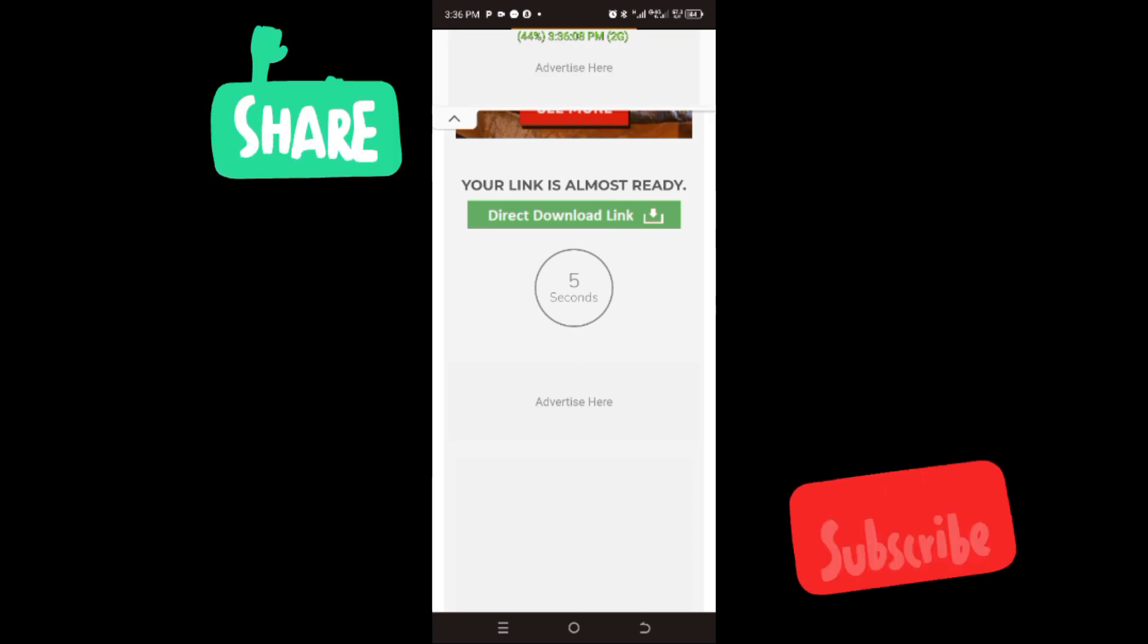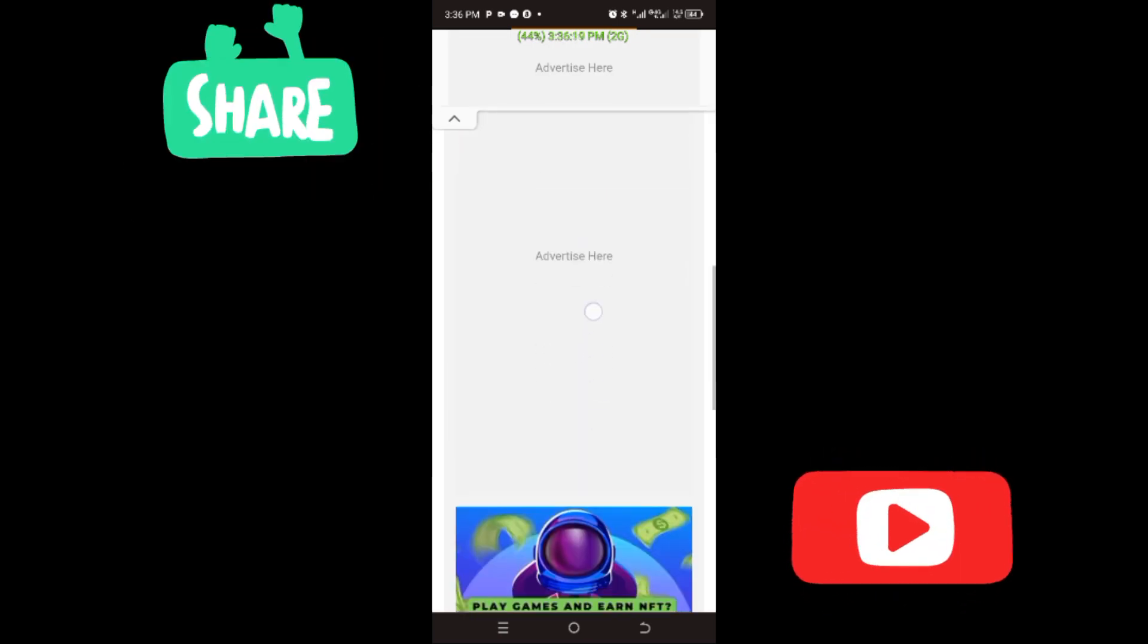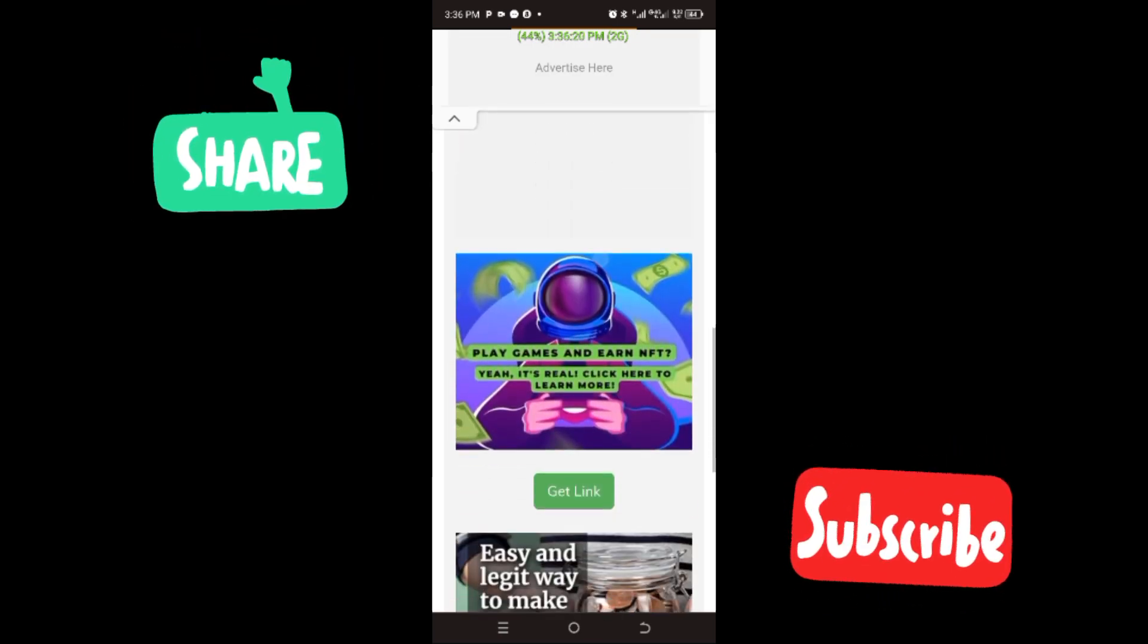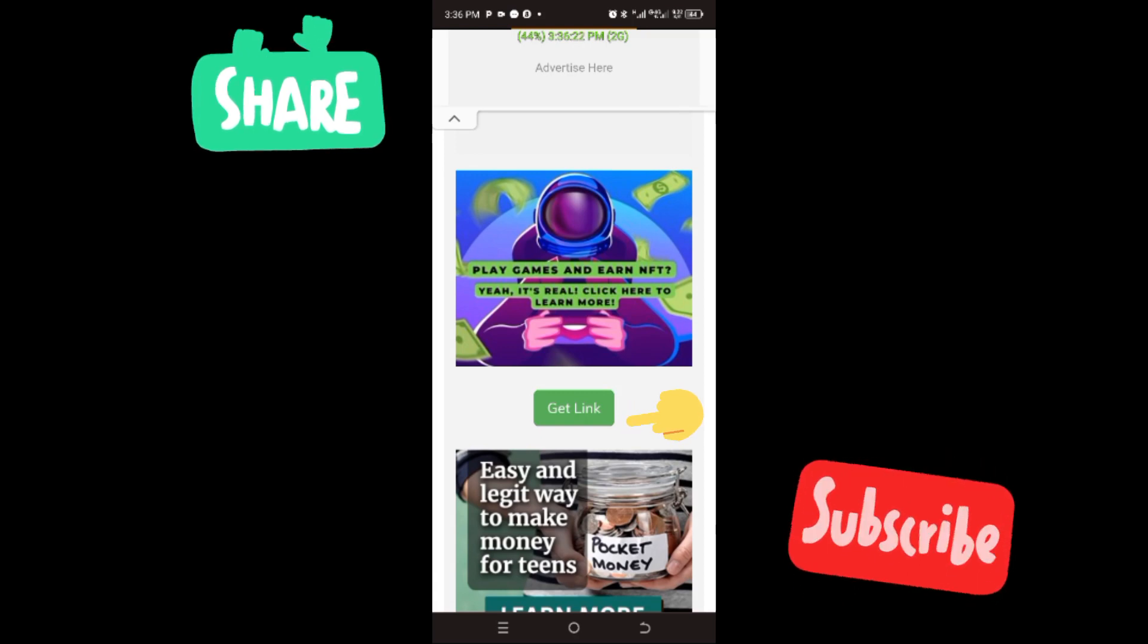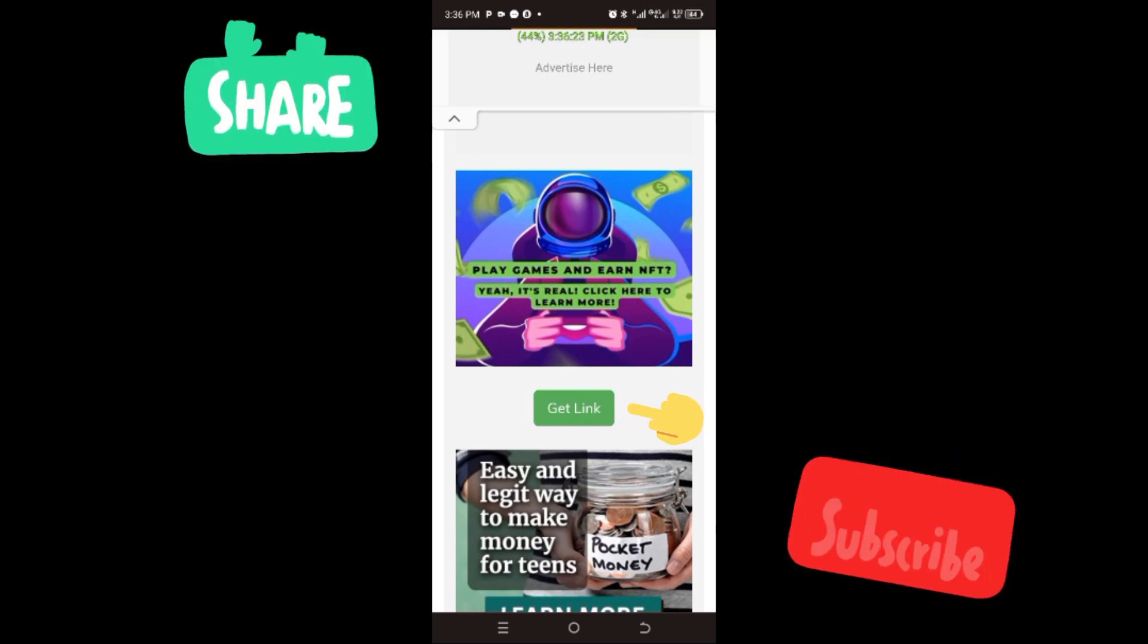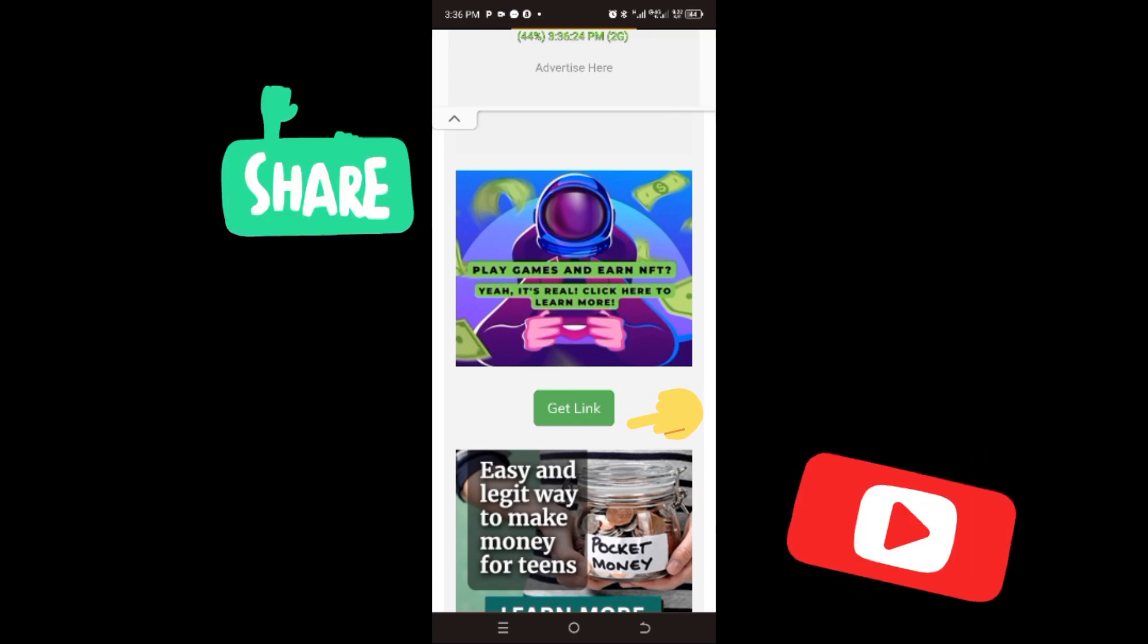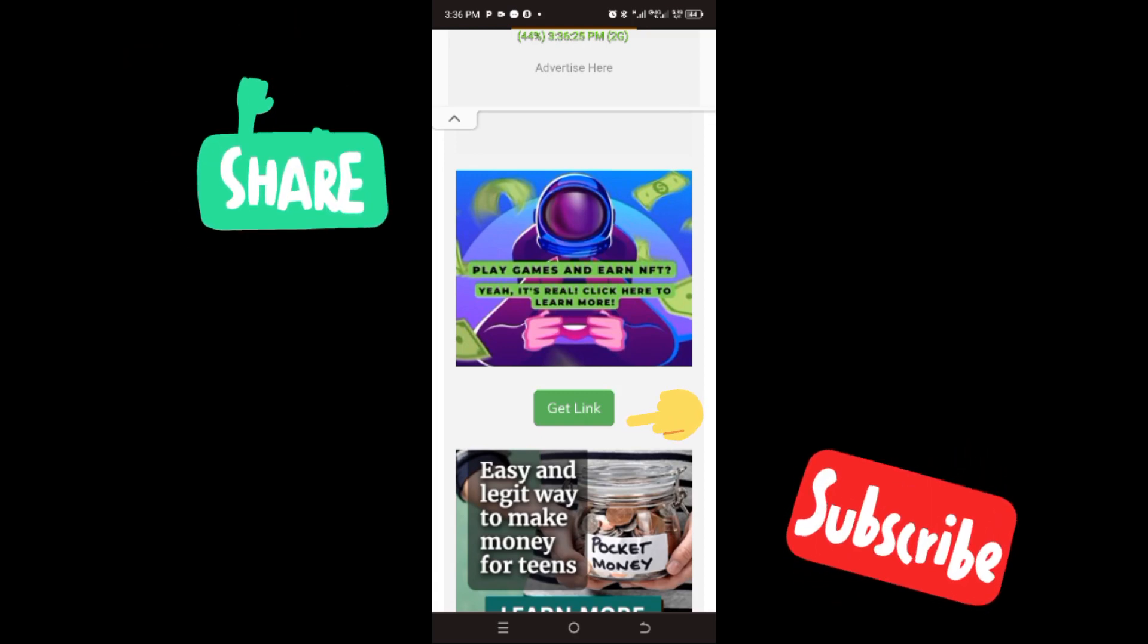One thing you should understand about this page is that when it starts counting down from five, the get link pop-up will not pop up. The only thing you will be seeing there will be please wait. So when it's down to zero, you now click on get link.